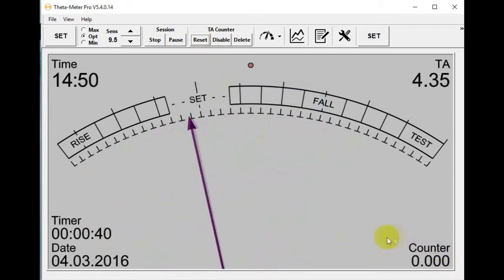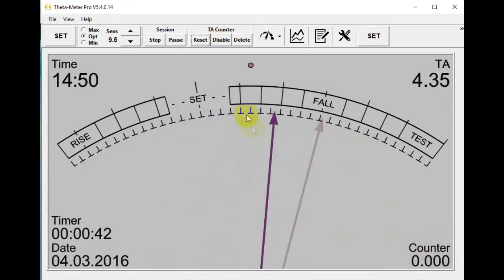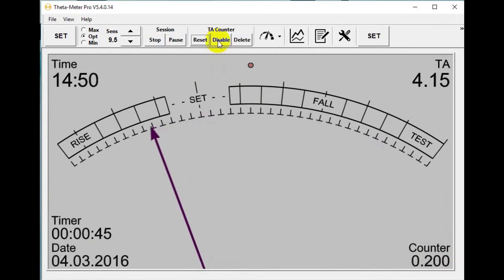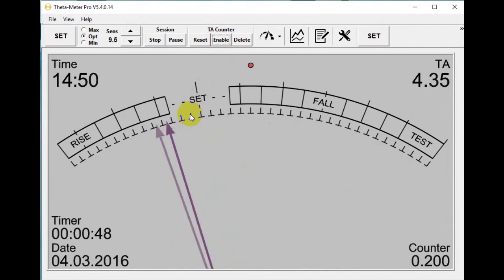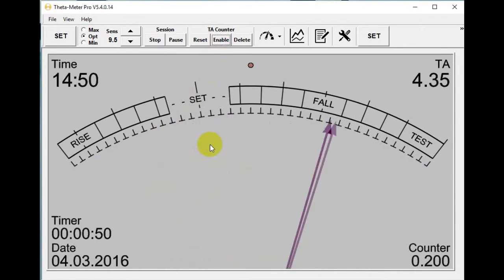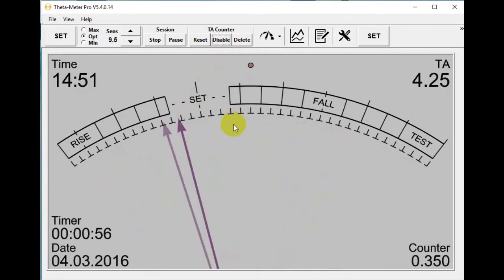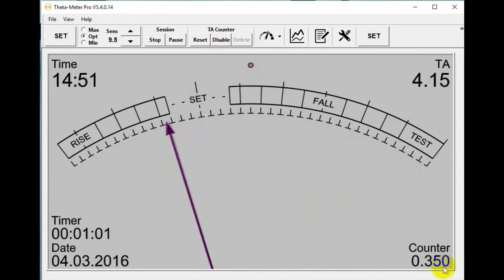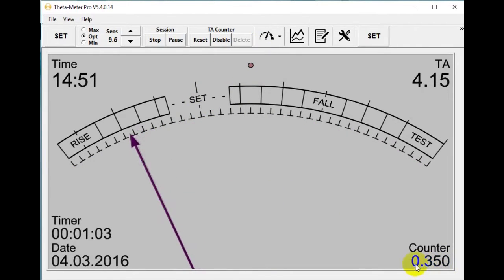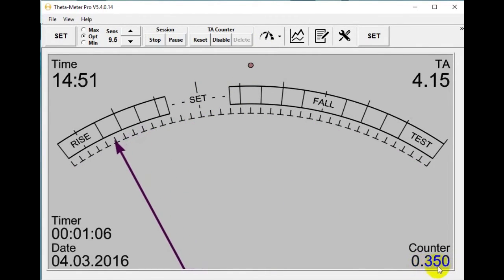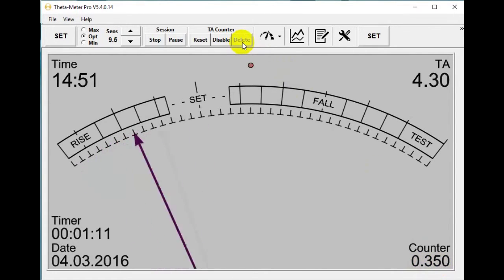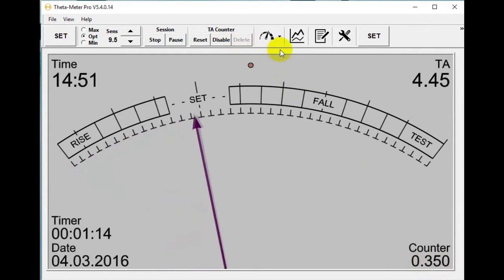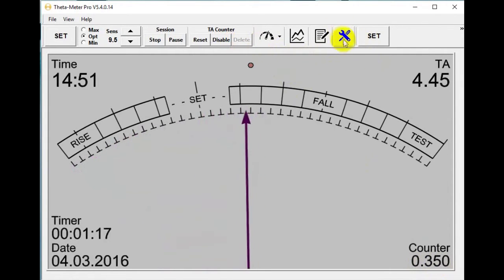You can reset counter — now it's 0.0. Disable counter — you see there are no additional counts — and enable. Also you can delete last counting: it was 0.55 and now 0.35. This button deletes the last counting if you think it was body motion.